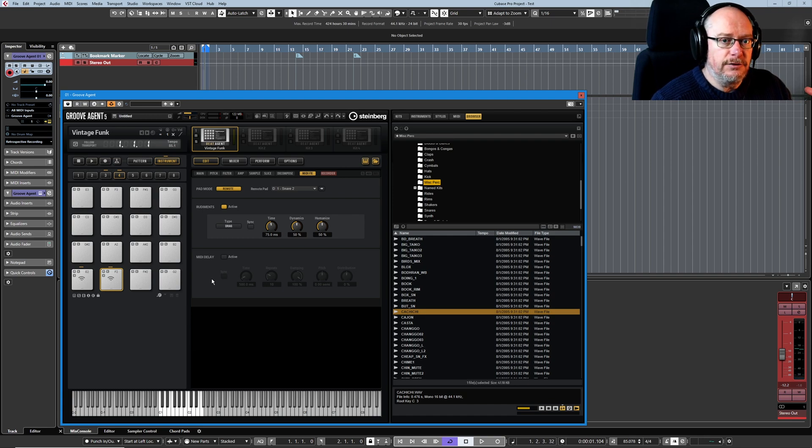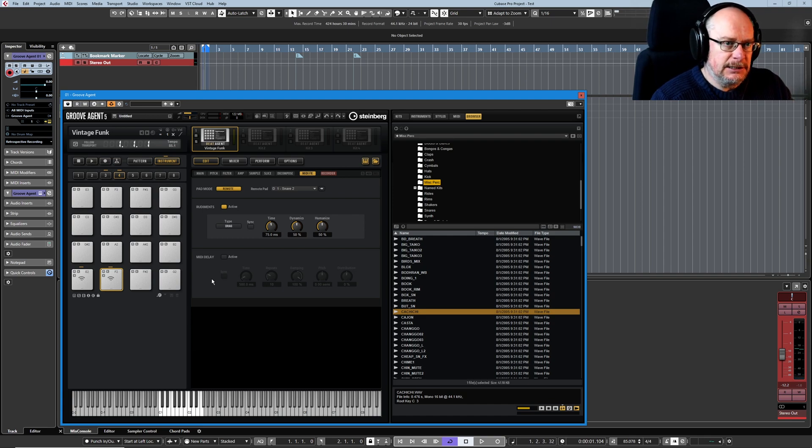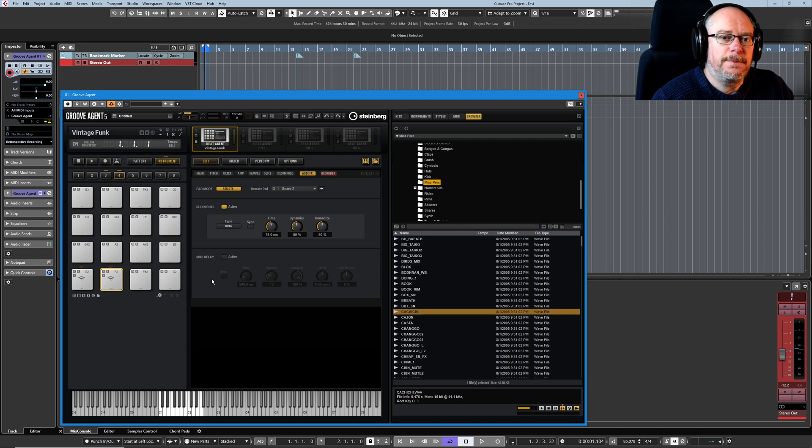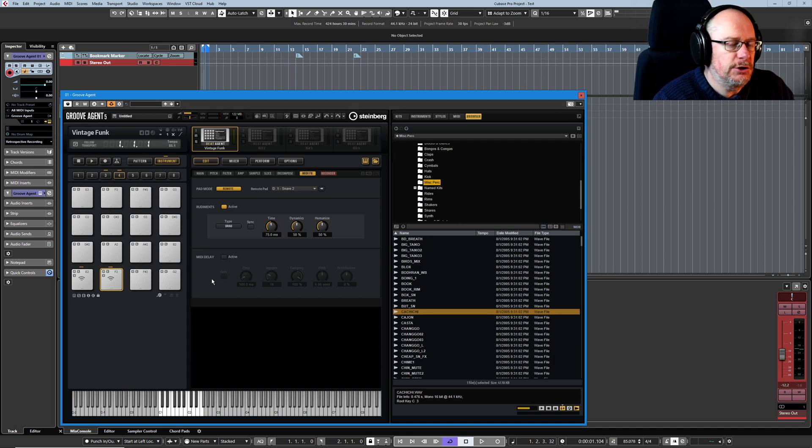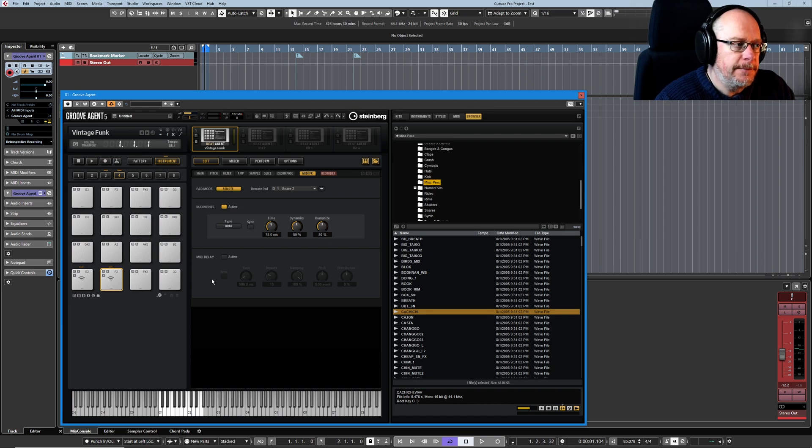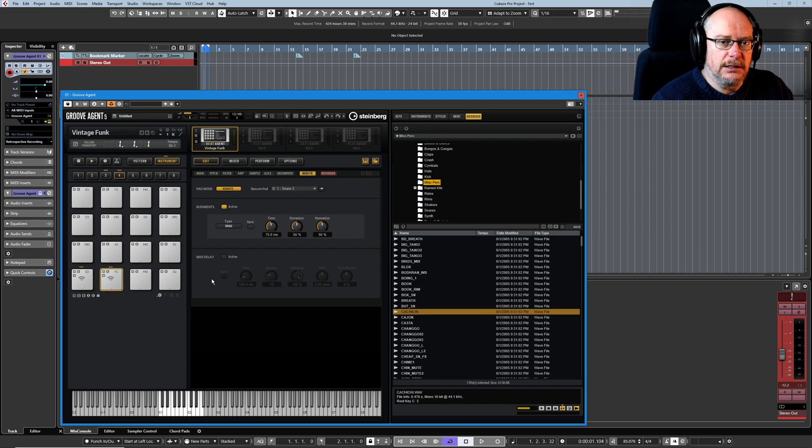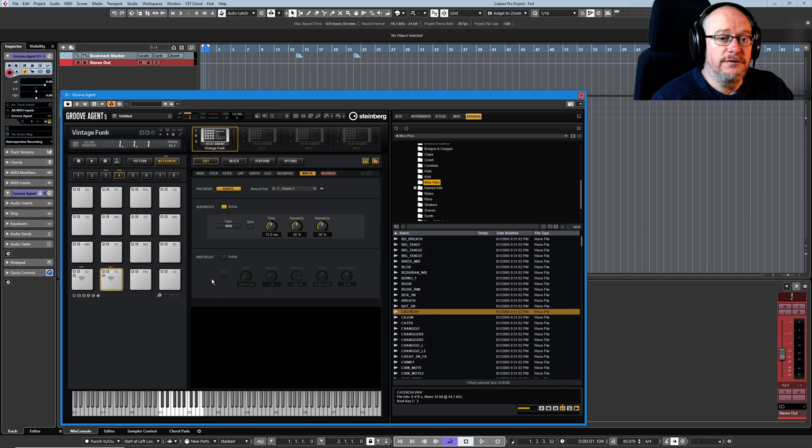And you can set up all of these different rudiments all pointing at the same instrument, so you can build a really rich kit. With your 16 standard pads that come with usual Beat Agent presets that have only got 16 pads, sometimes they go to a second group, but every single one of those sounds can have every one of these rudiments assigned to it.